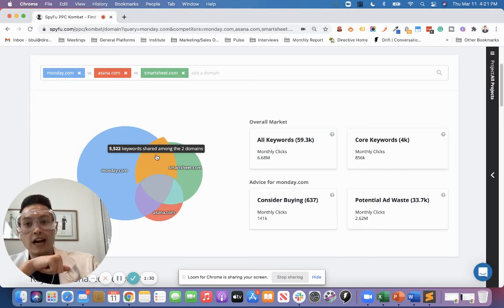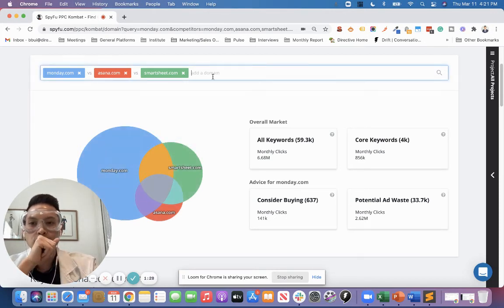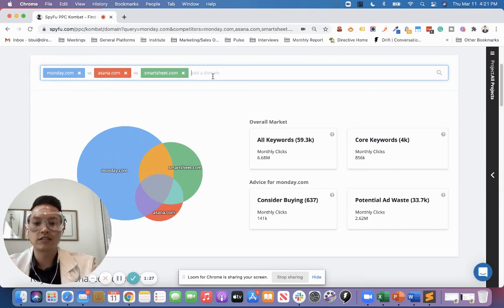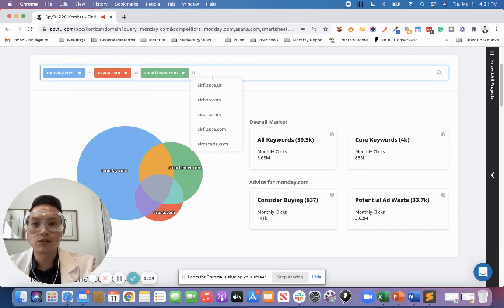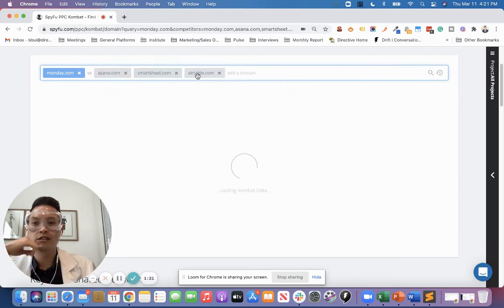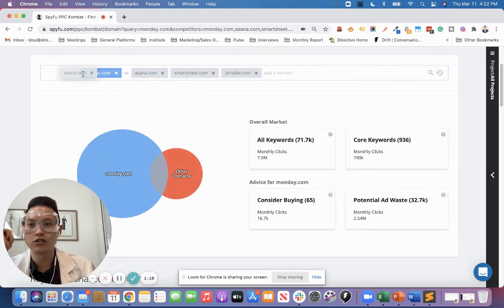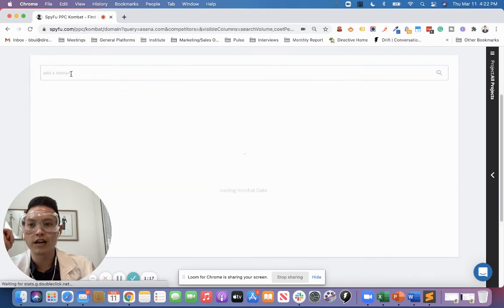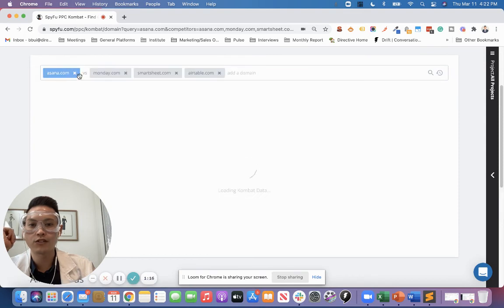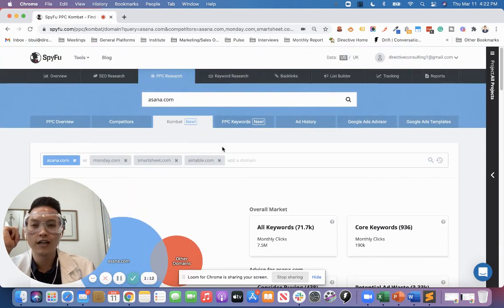And yeah, you can add additional domains here if you want to see what, let's see, Airtable is doing. You can also add more in, and they'll add additional domains here, and you can change who you want versus and have this drag and drop feature. Highly recommend it. Super easy tool to use.